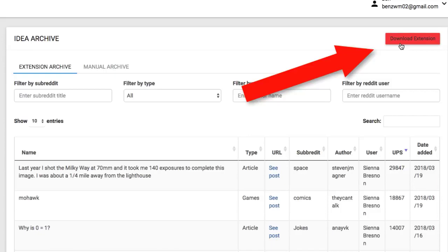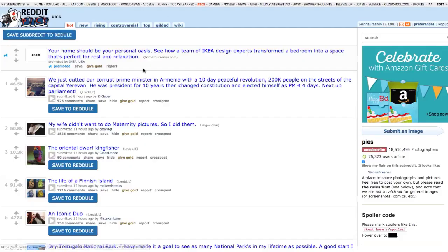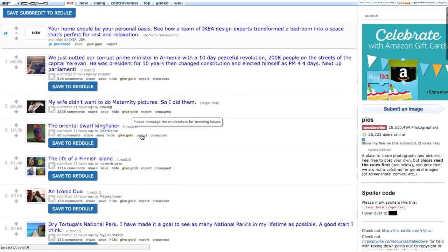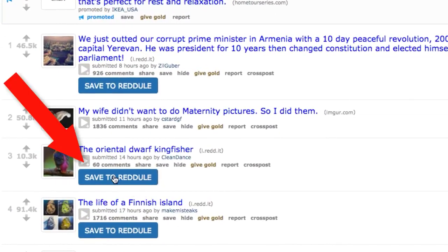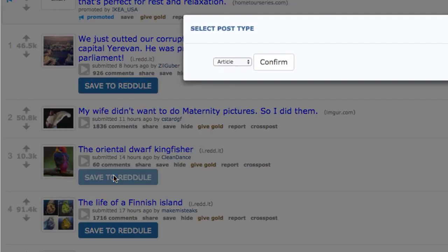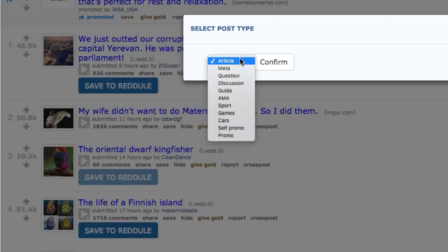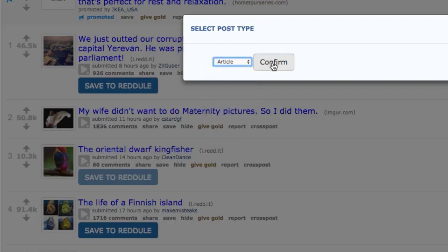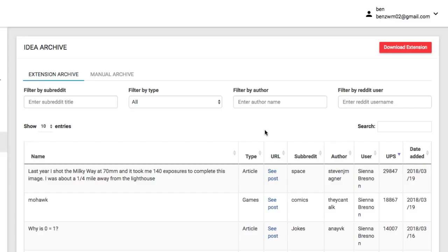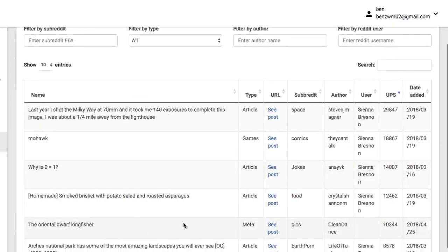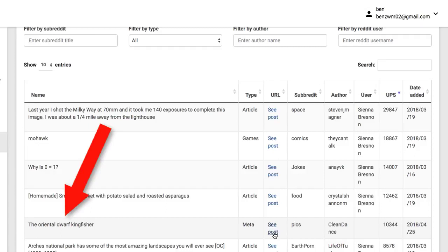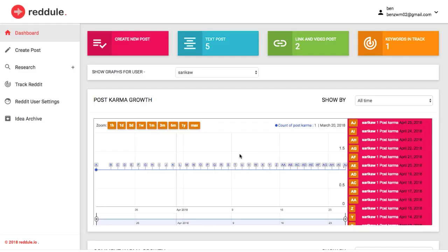Download the Regil Chrome extension and whenever you're on Reddit itself, Regil will allow you to one click save hot subreddits and even popular threads right back to the app under different categories you specify for organization. Now, instead of wondering what to post each day to Reddit to build community and get traffic, you can build lists of proven viral text, link, and video post ideas and let the app do the thinking for you.